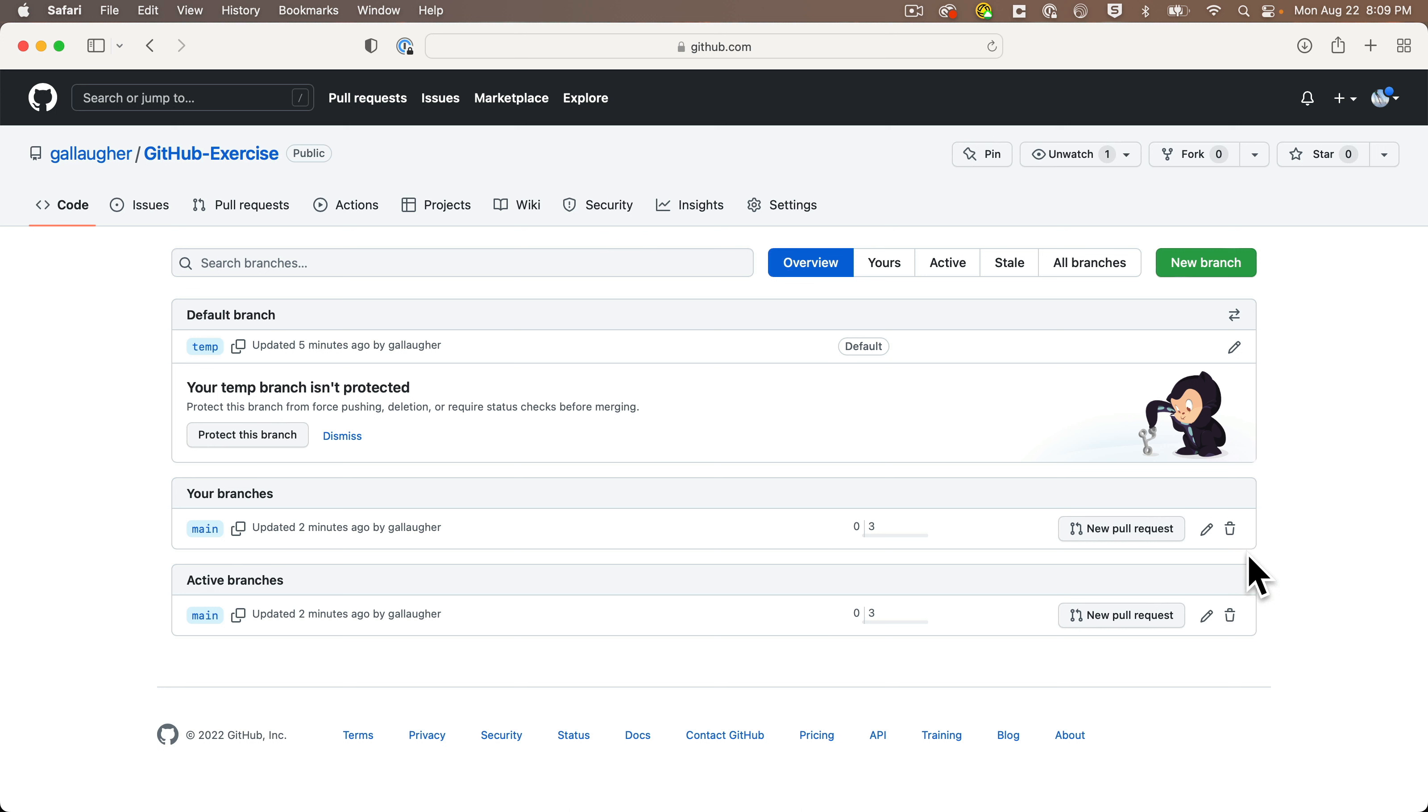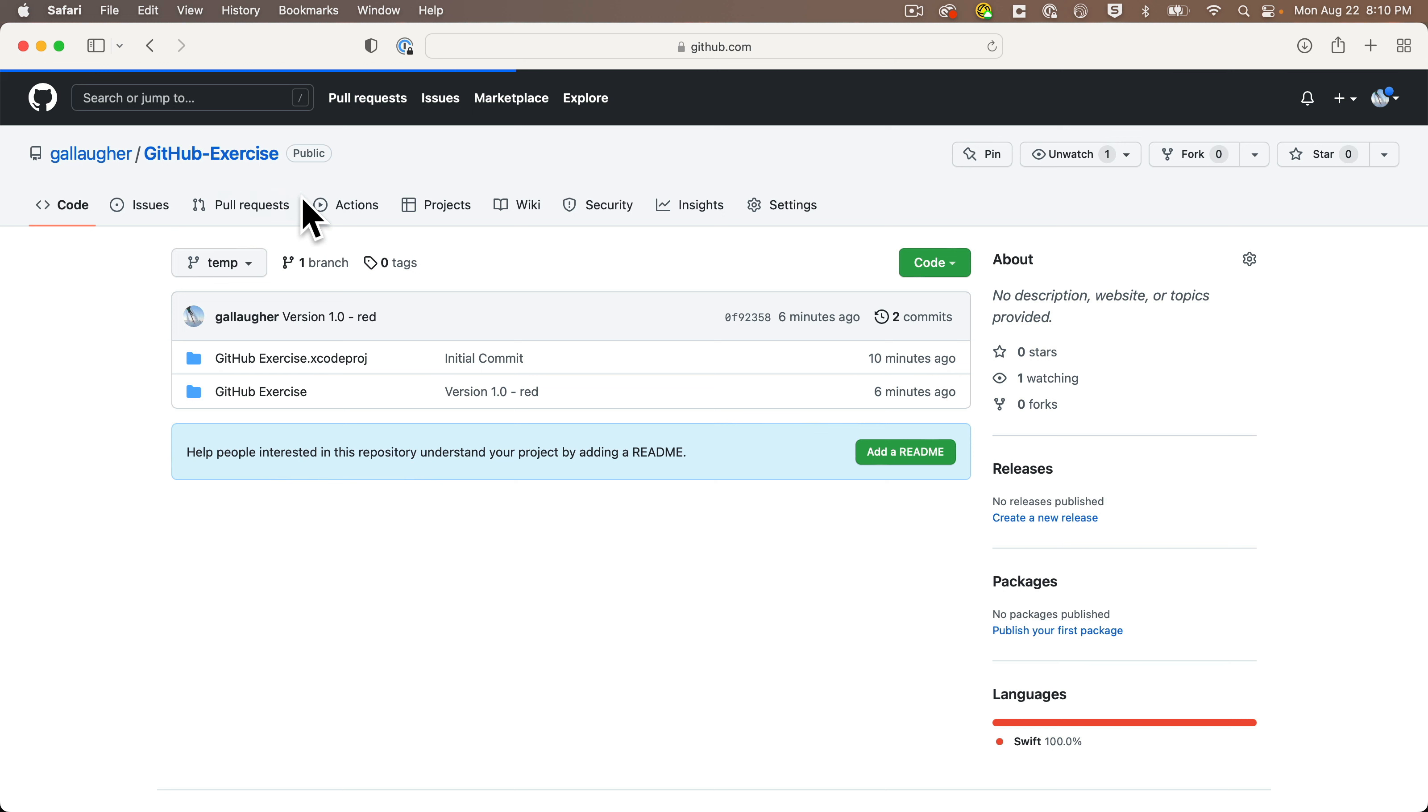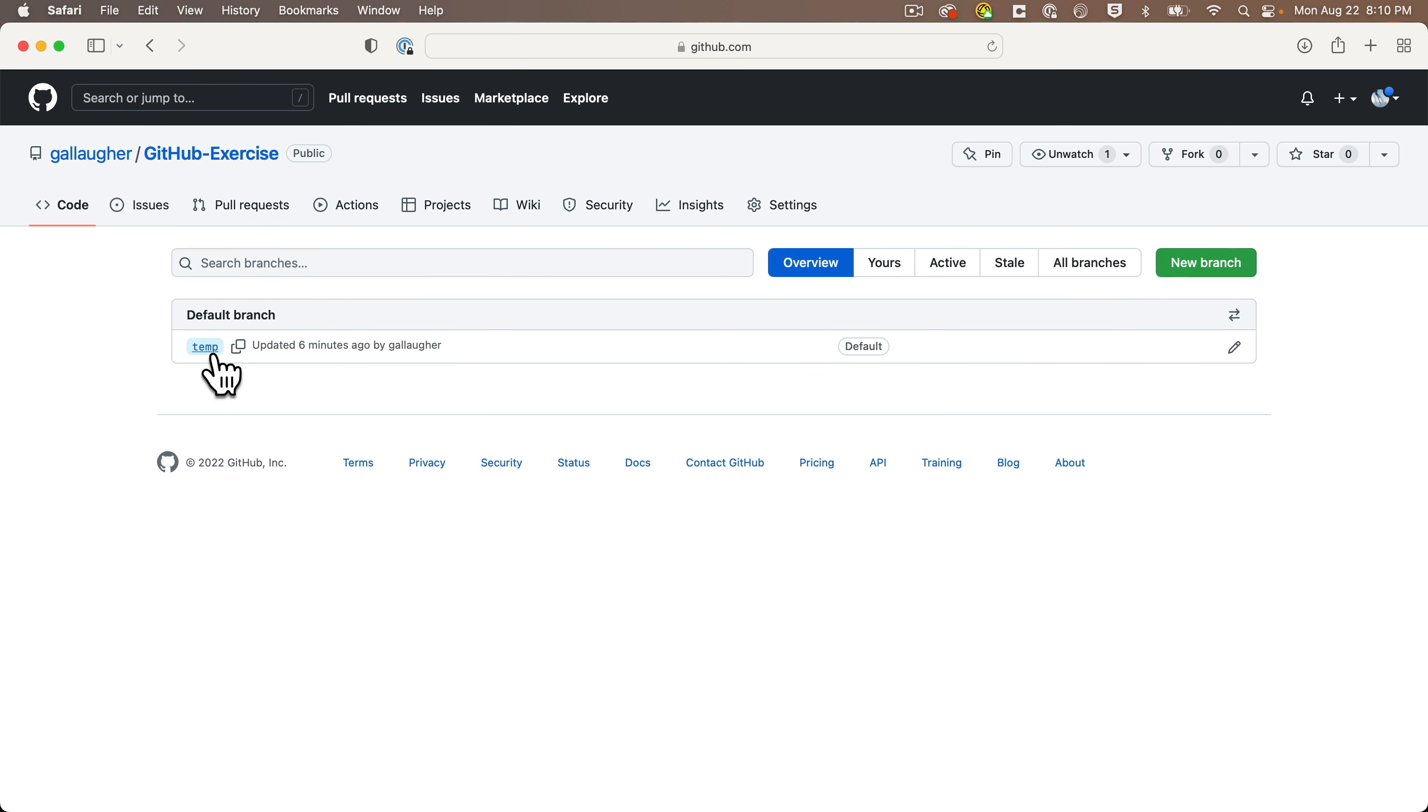I'll just click on the trash can and surprisingly there's no warning here, but you can click on Restore if you make a mistake, but I'm confident that I wanted to delete that. If we head back to GitHub exercises, we see we now have one branch.